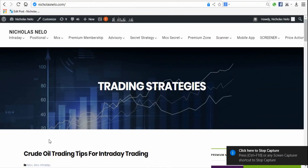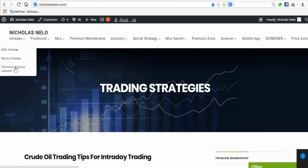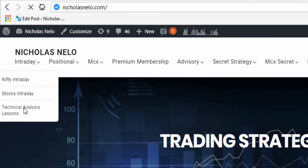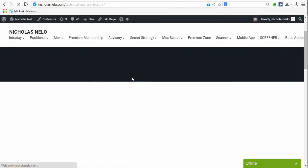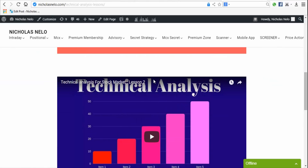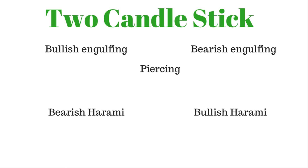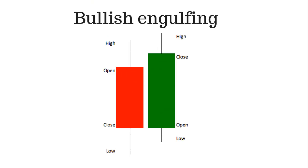Welcome to Nicholas Trading Strategy. Last lesson we discussed about one-candle patterns. This lesson we will discuss about two-candle patterns. If you didn't watch previous lessons, visit nicholasnello.com — in today's section click 'Technical Analysis Lesson' to get previous lessons. Let's start Lesson 3: Two Candle Patterns. The most commonly used two-candle patterns are bullish engulfing, bearish engulfing, piercing, bearish harami, and bullish harami.